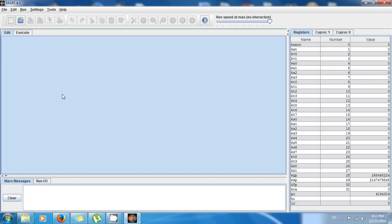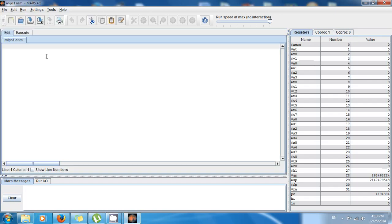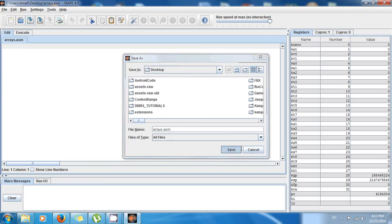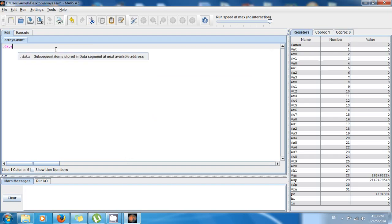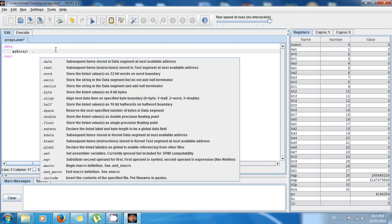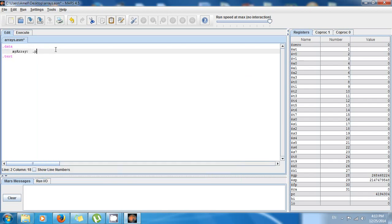Go to File > New, then save it as usual — I'm going to name it 'arrays'. We have two sections: data and text. To make an array, first give it a name, then a colon, then you need to allocate space in random access memory using a directive, and specify how many numbers you want to store. Remember that an integer is four bytes.